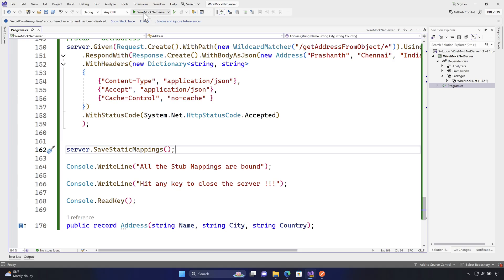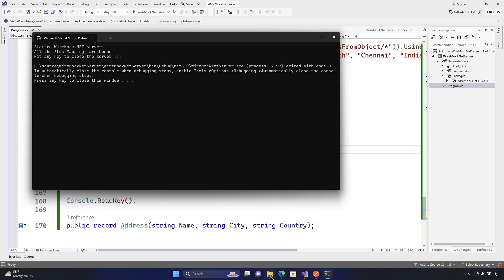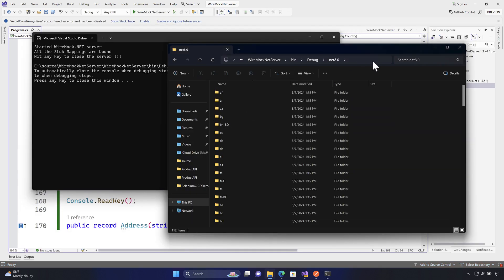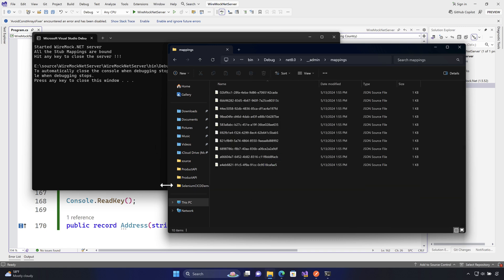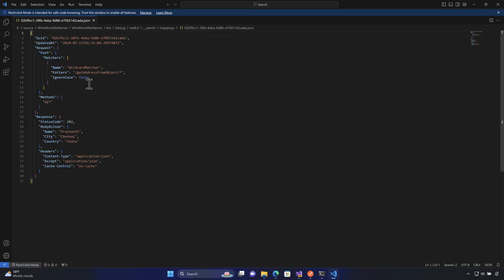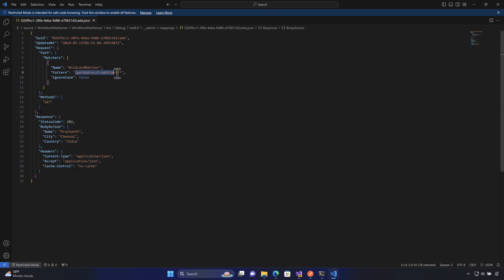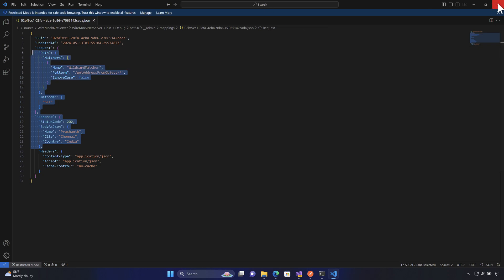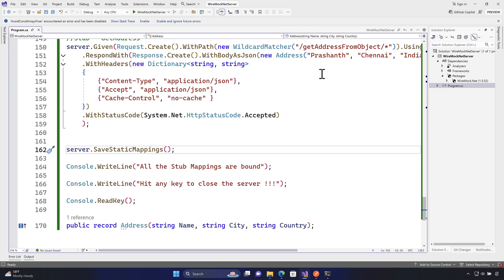It's always better to run it just once and let it create the mappings for you. If I refresh, I can see the mappings here. Let me check the content of one of these mappings — you'll notice it is exactly the same mapping we created before: a GET address with a JSON body for Prashant, Chennai, and country India.